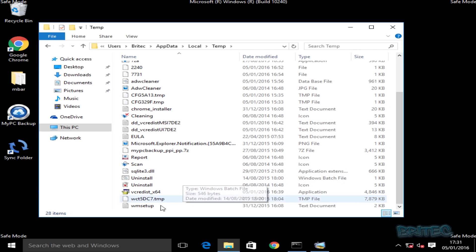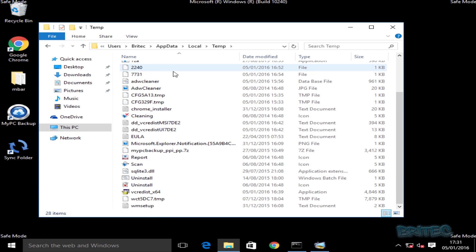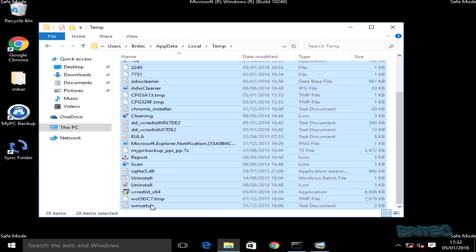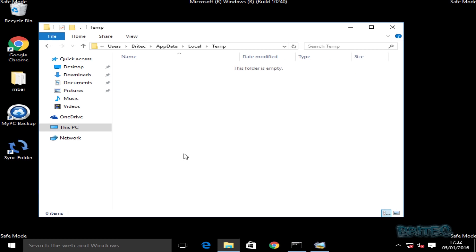We're just going to get rid of all this junk in here — it will repopulate itself if it needs to. Just delete all that stuff.